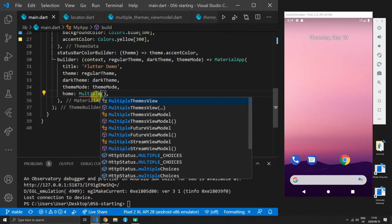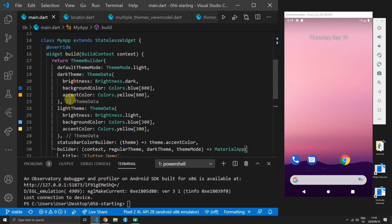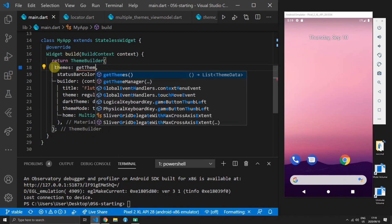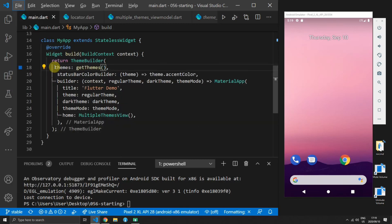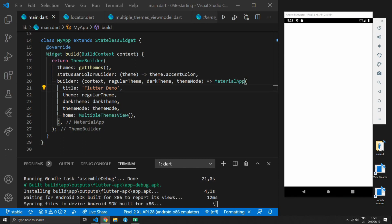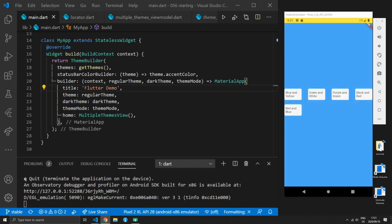If you change the view in the main file back to multiple themes view and remove the light and dark functionality and replace it with a get themes function call. When you run the app now and you tap on either of the buttons you will see it still performs the exact same functionality as we are using the theme service instead of the theme manager now.